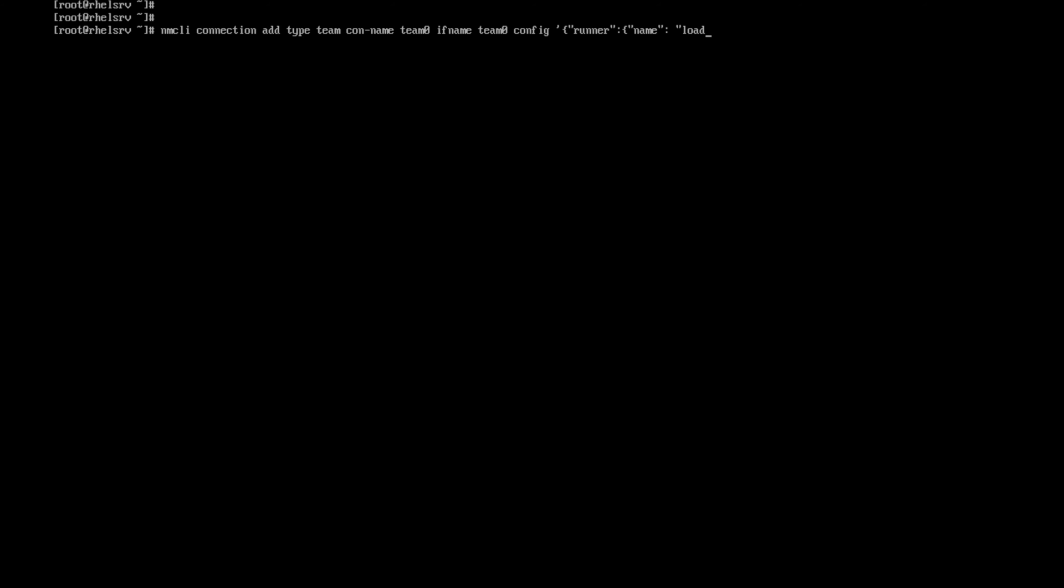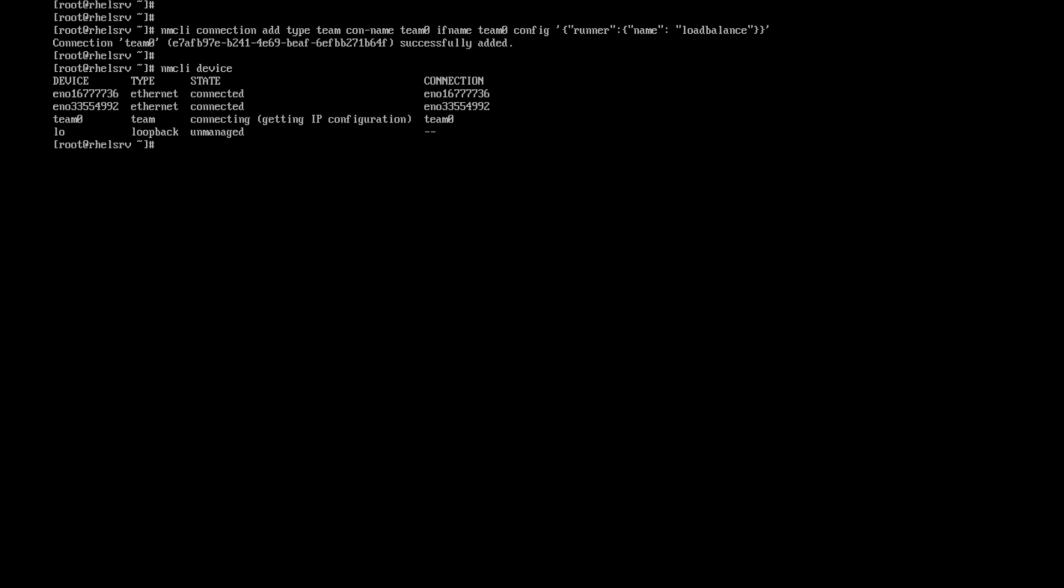The mode of this teaming is the protocol. In bonding we use load balance, same as here. We are going to use it in JSON format. The connection team was successfully added. Now I'm listing the devices.